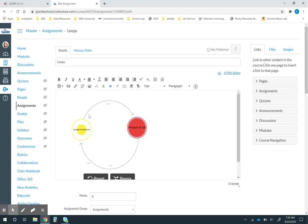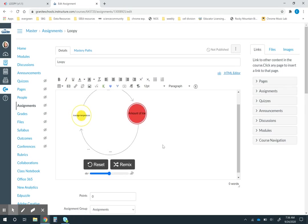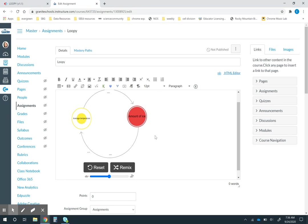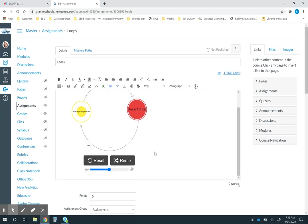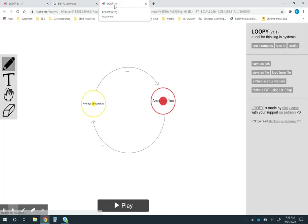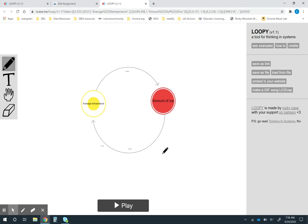Then my model will be right there. They can play around with the model in Canvas. When it's time for them to make their revisions they can just hit this remix button and it will open up their own copy in Loopy. This won't change your original.